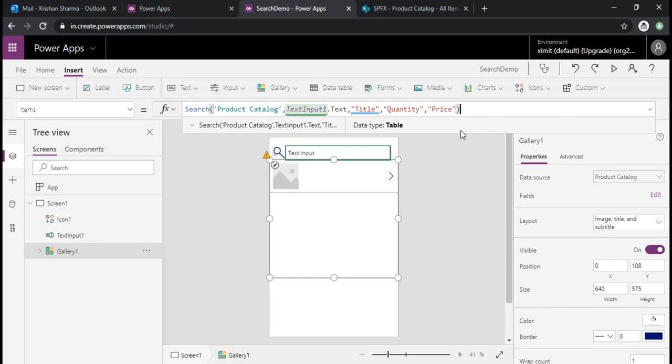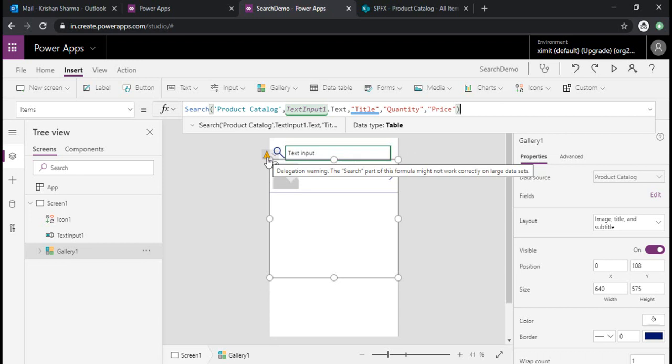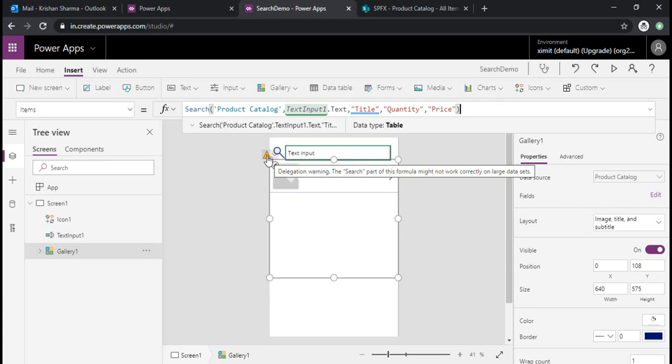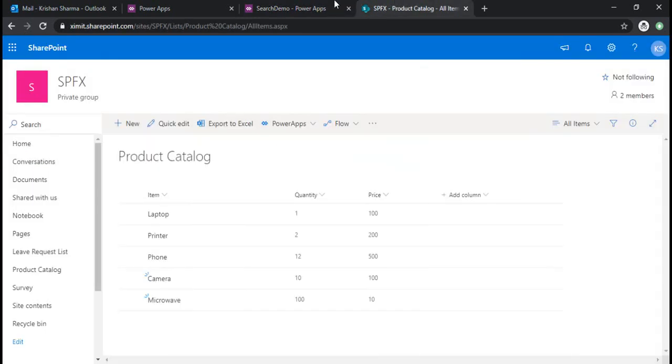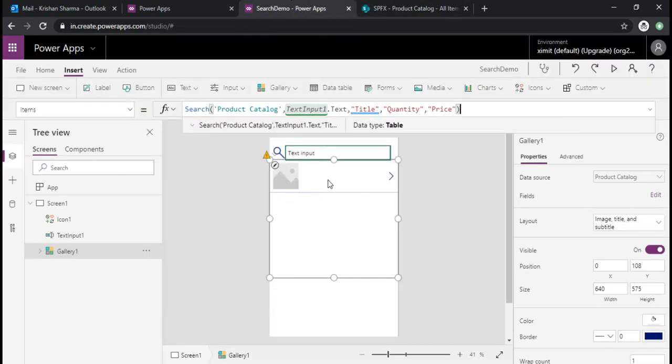So now you can see there is one yellow warning icon coming which is for the delegation that is giving warning that this returned data set would not be handled for more than 500 records. So what that means is if my list is having, let's say, 5000 records, it will only search the input text box within the first 500, which obviously is an incorrect result. I'll in the later part of this video explain how we can cater that, how we can handle that with a workaround. So for now, because my list is very much constrained within seven, eight items, I'm good with it, so I can just ignore that warning.